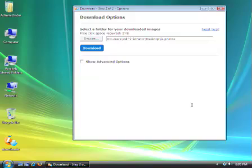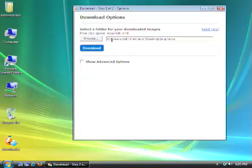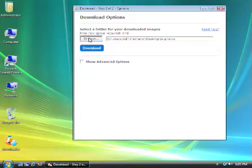The download application will quickly calculate the amount of free space needed on your computer to download all of your high-resolution pictures and video, and it will also prompt you for a location to download your pictures to. I want to change the folder that the pictures are going to be downloaded to, so I'm going to click on the Browse button.